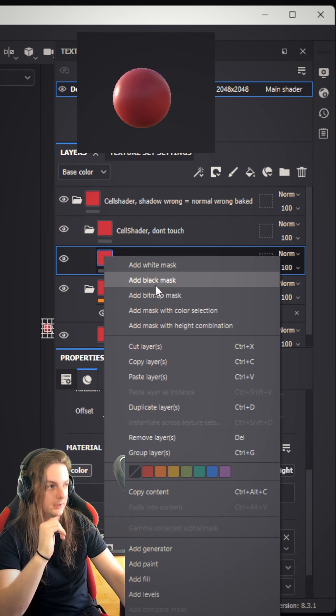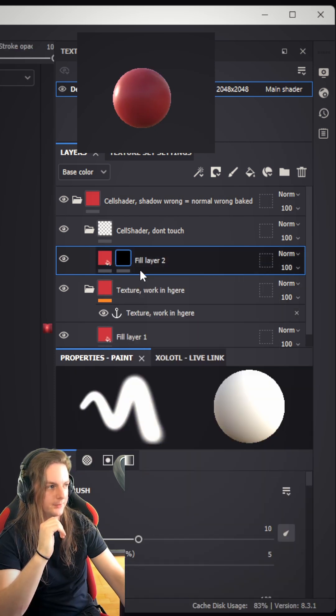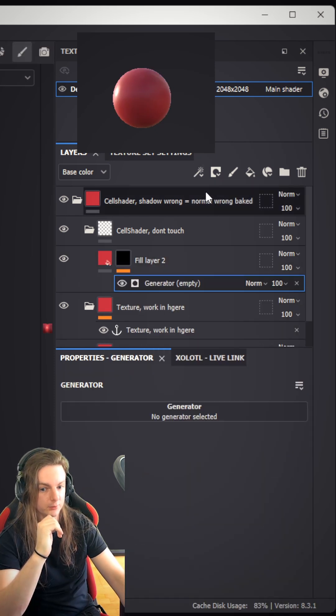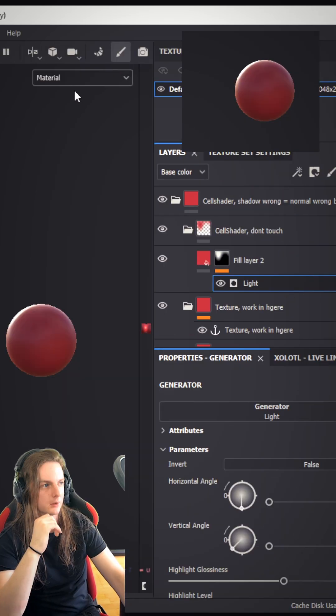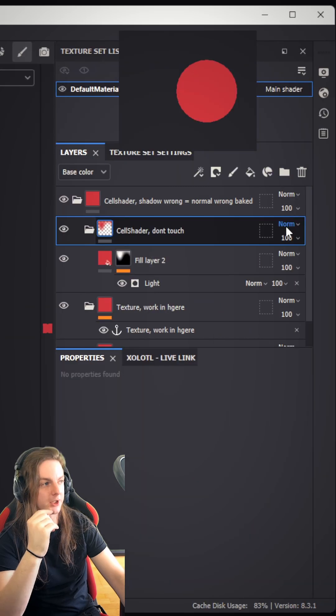Right-click the fill layer, add a black mask, give it a generator, and make the generator a light generator. Also change this one material to base color.